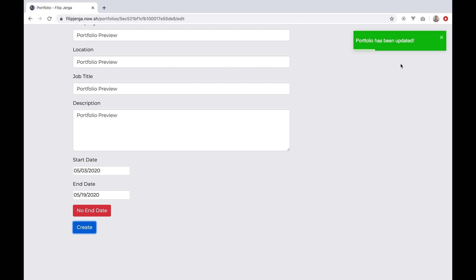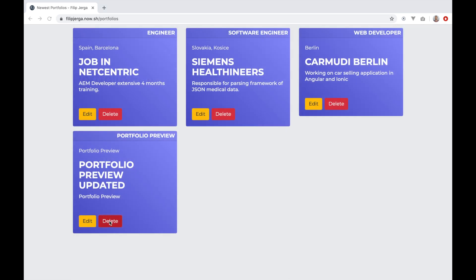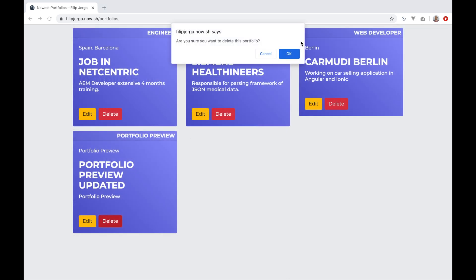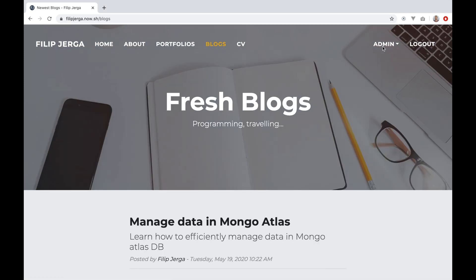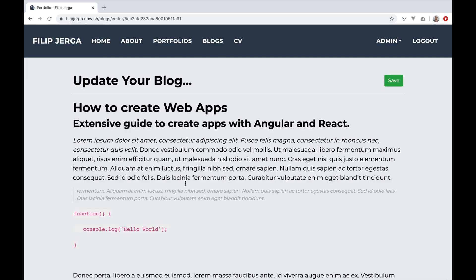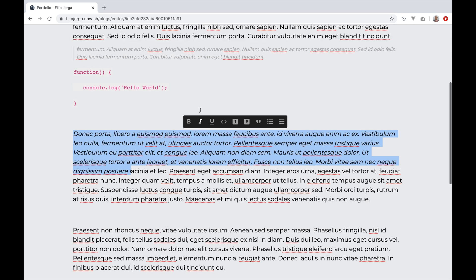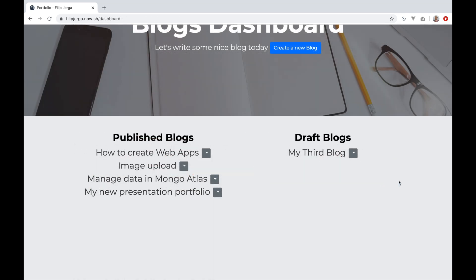All the features will be reactive, updating the view in real-time, and you will learn how to create fast static pages with the new Next.js functions. The blog feature will be the biggest one — users will be able to create blog posts using Slate Editor, which offers different formatting options.